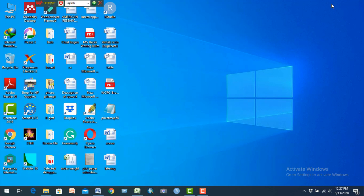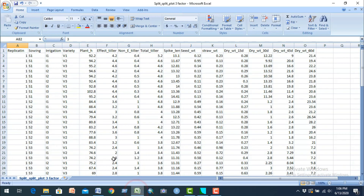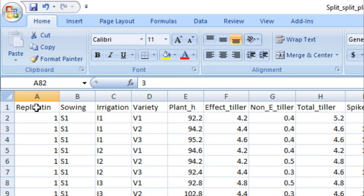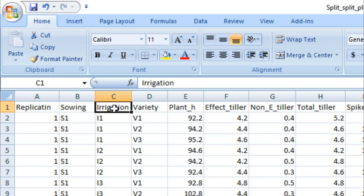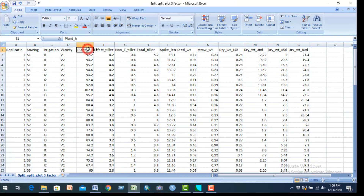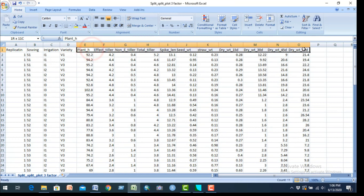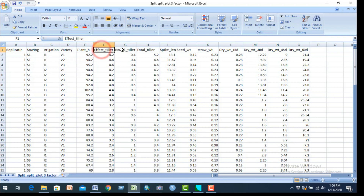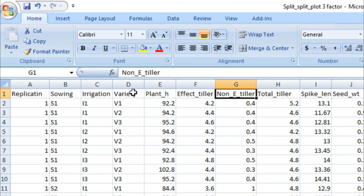Now we can see the data in the Excel file. The first column is replication, the second column is Factor A (sowing dates), the third column is Factor B (irrigation level), and the fourth column is Factor C (variety level). The dependent variables include plant height, effective tiller, non-effective tiller, photo-tiller, etc. We can see the variety levels — three varieties — arranged accordingly.